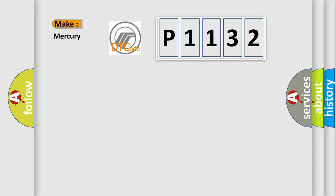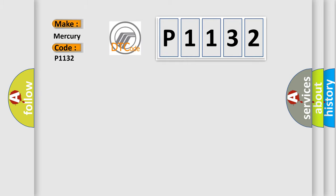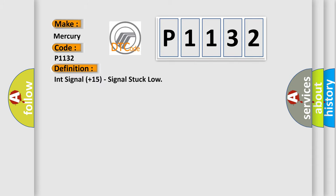So, what does the diagnostic trouble code P1132 interpret specifically for Mercury car manufacturers? The basic definition is INT signal plus 1 5 signal stuck low.